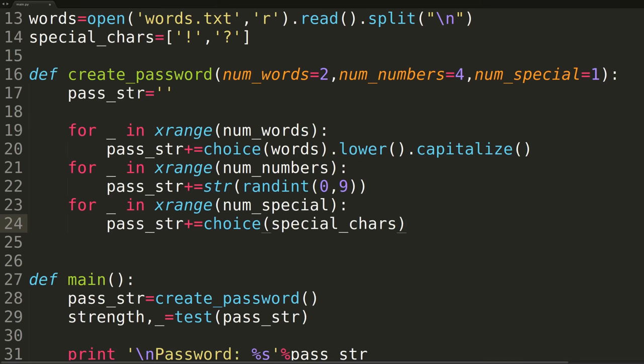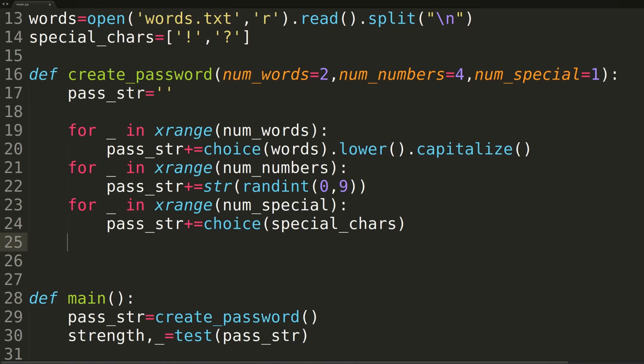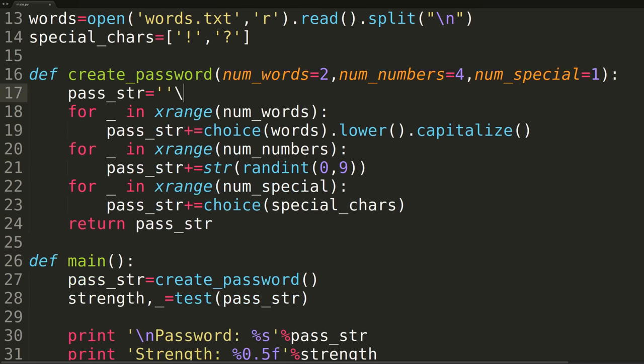In the first for loop, we'll iterate for as many words as we want in our password, in our case defaulting to a value of 2. On each iteration, we'll randomly select an English word, convert it to lowercase, and call the capitalized function, which will convert the first letter of the word to uppercase. In the second for loop, we'll iterate for as many numbers as we want in the password, on each iteration randomly selecting a number from 0 to 9. In the third and final for loop, we'll iterate for as many special characters as we want at the end of the password, in our case defaulting to just 1. On each iteration, we'll randomly select either the exclamation point or the question mark. At the end of the function, we'll return the newly created password.